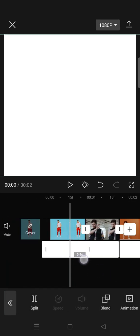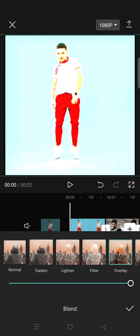So now go to blend. Click on the first, go to blend and click on overlay.